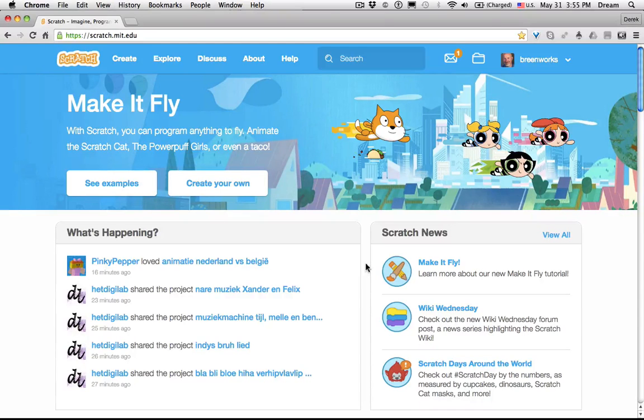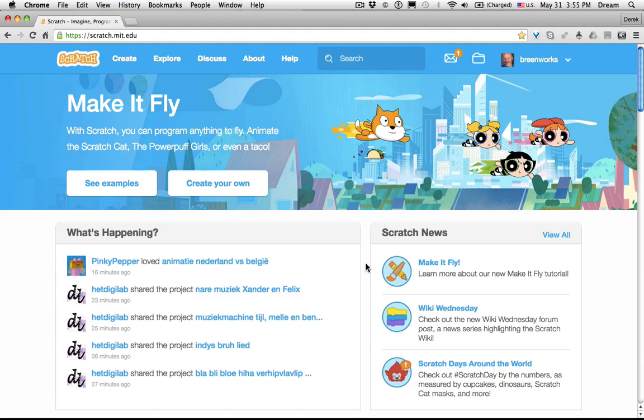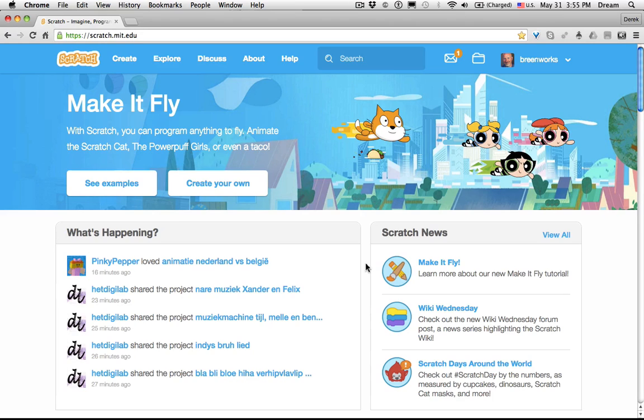In i2 teacher training, I stress the importance of using studios in Scratch. A studio enables you to combine shared Scratch projects into one easy-to-find web page.